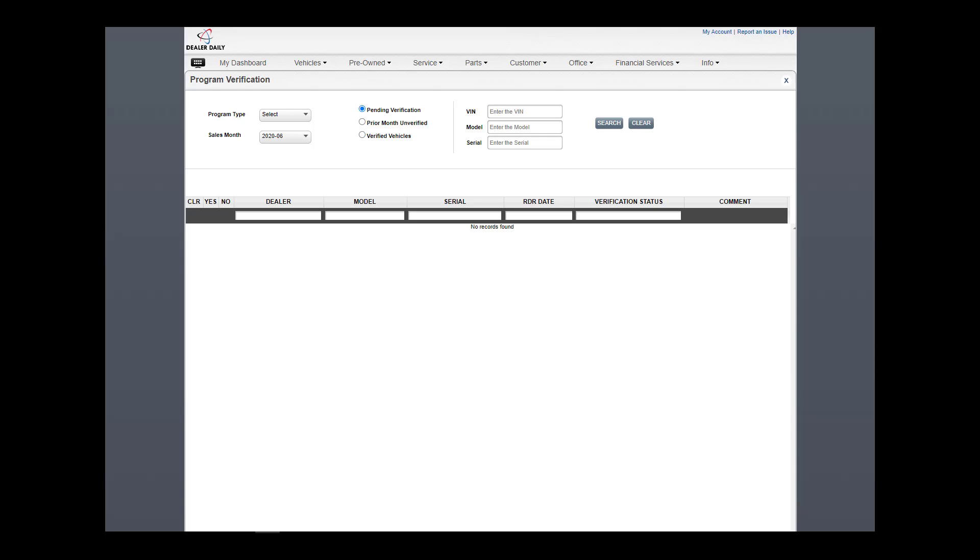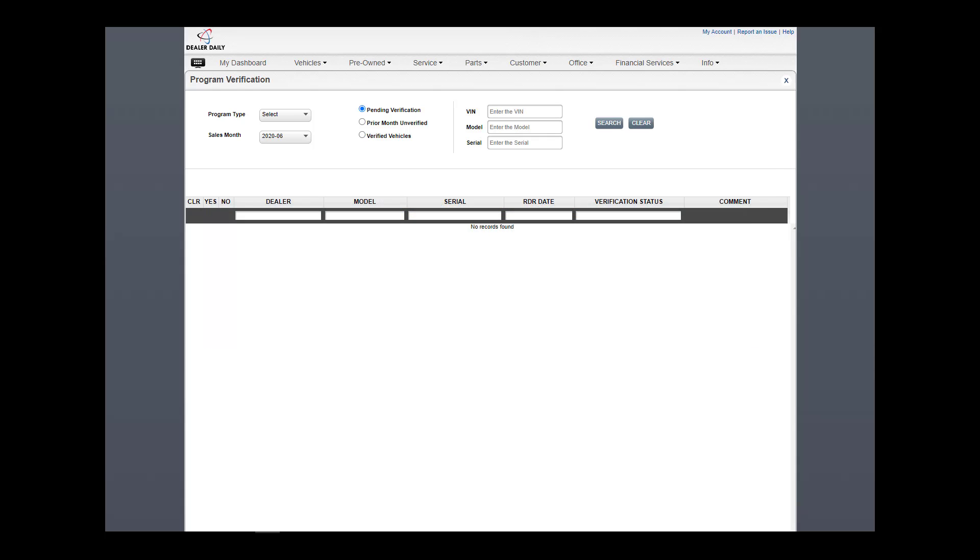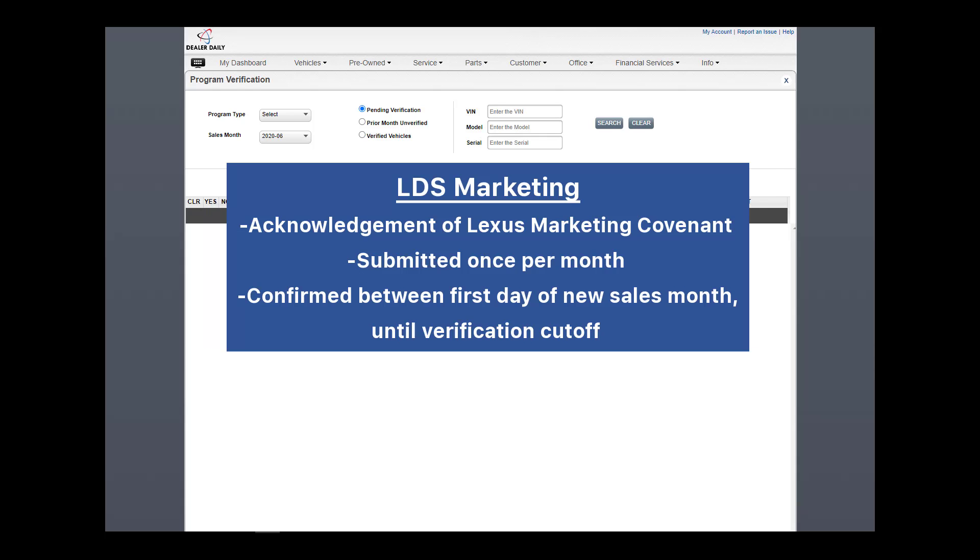LDS has two options. LDS Vehicle processes program payments based on RDR verifications, just like CAP. It must also be verified as submitted before verification cutoff. And the second option is LDS Marketing, which records a dealer's acknowledgement that they have complied with the Lexus Marketing Covenant for the selected month to promote fair advertising among dealers. It is submitted once per month before verification cutoff.